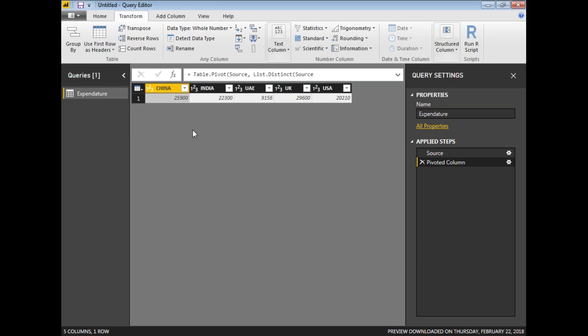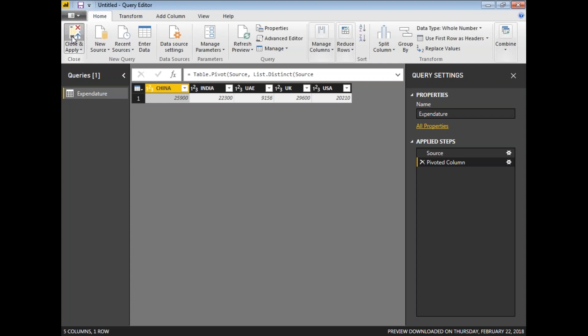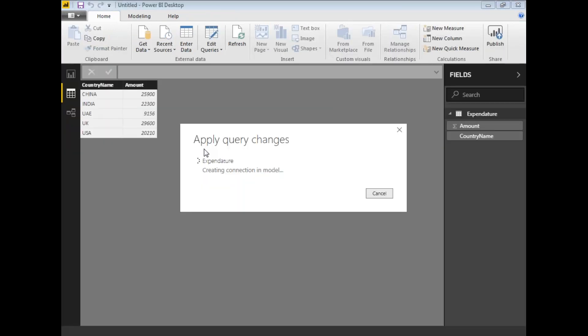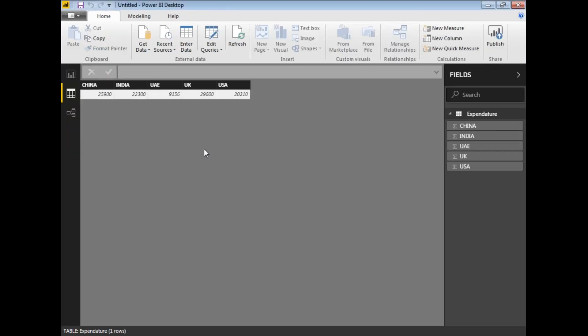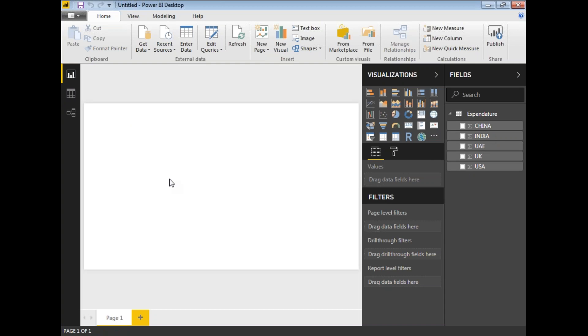Once you are OK with it, let's go back to the home tab and click on close and apply. Once you click on close and apply, it means you are planning to save those changes and get back those changes into your original Power BI window. Now, if you want to generate a tabular report or something else, you can just drag and drop the visualization and select the respective columns in the visualizations. This is how we will be using the pivot functionality in Power BI.